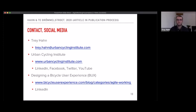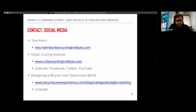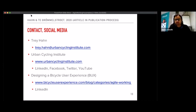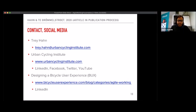Thank you very much Trey for the presentation and giving us a brief overview of agile way of working. Some of you from a computer science background might be familiar with agile working, but it's a very nice way of reaching solutions to problems in an iterative way. Please if you have any questions, do type them in the chat and we can ask them on your behalf to Trey.